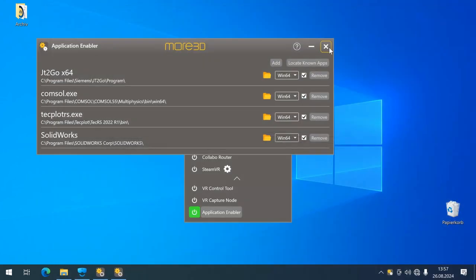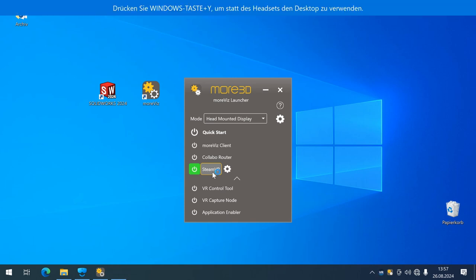Without further ado, I will start my VR environment and make sure it's ready to go.